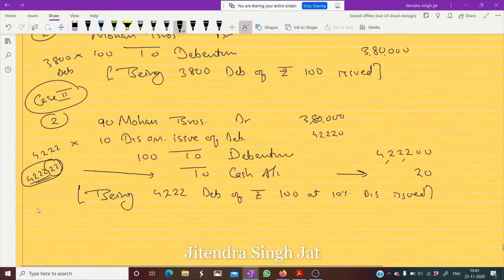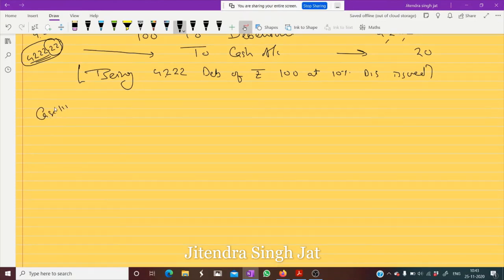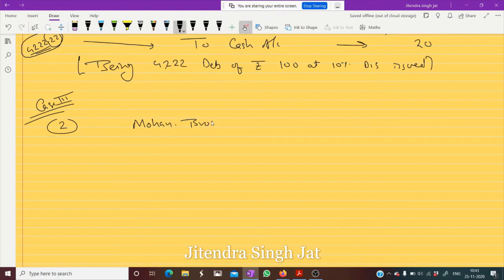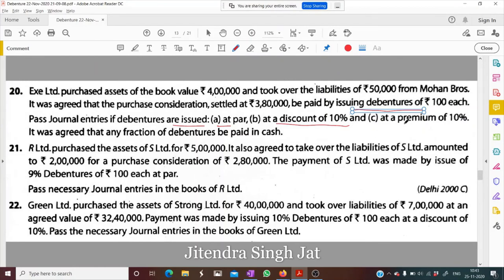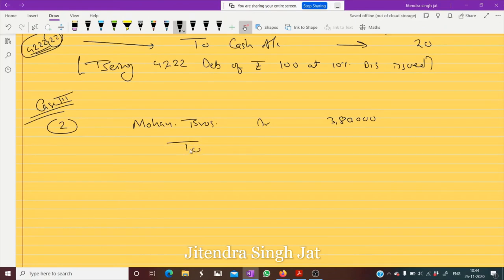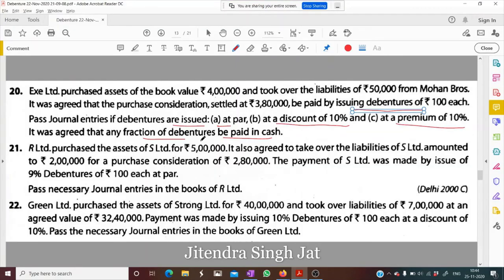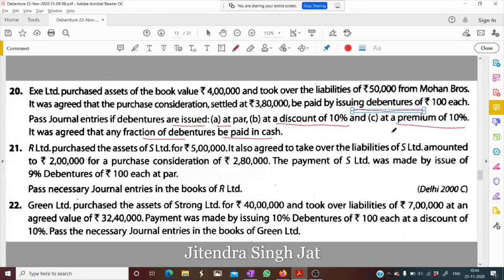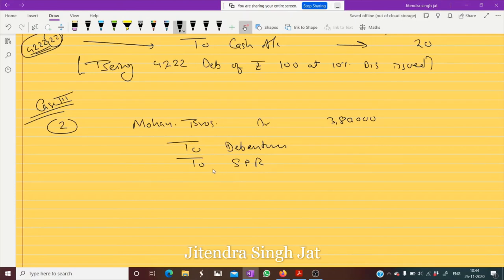I hope this is clear to everyone. There is one more Case 3. Again in Case 3 we need to pay Mohan Brothers 3 lakh 80,000. It is paid at a premium of 10 percent; any fraction of debentures to be paid in cash. So to Debentures and to Securities Premium Reserve. The face value of debenture is 100, SPR is 10, so 100 plus 10 equals 110.